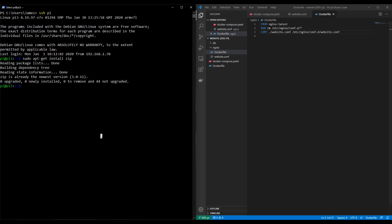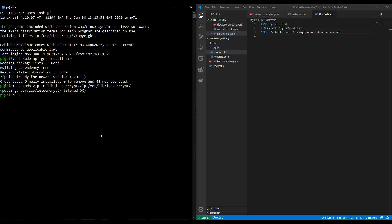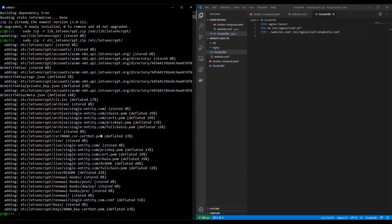To zip up the two folders we're going to do the following: sudo zip minus r lib underscore let's encrypt dot zip. That's the name of the file we're going to be putting the zipped content into. And then the directory we're going to zip up is slash var slash lib slash let's encrypt. I'll just use a tab to finish that off. That's the first one. That is likely to be empty but just do it for safety reasons. The next one there's a second one and this is going to be in the etc directory. So I've pressed up on the keyboard to repeat the same command line and now what I'm going to do is just change lib to etc and I'm going to change the path to just etc let's encrypt like this. Okay so that will zip up this folder. Press enter. There we go and you can see that's added a lot of content.